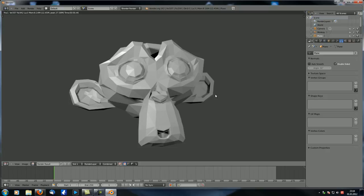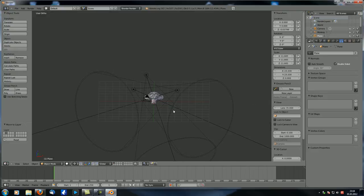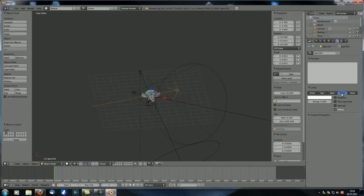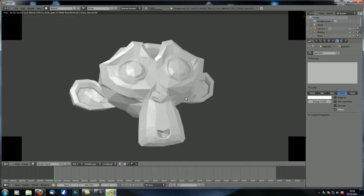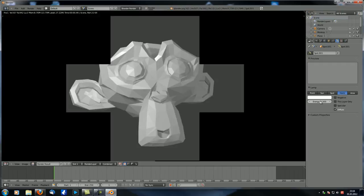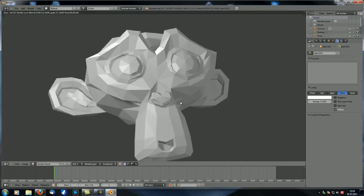We still have a very dark black area, so change the fill light to a hemi lamp — hemi lamps don't cast shadows and also illuminate faces pointing away from them. After rendering, it looks much more even, though a bit flat. Decrease the hemi energy to about 0.3 for a better balance.